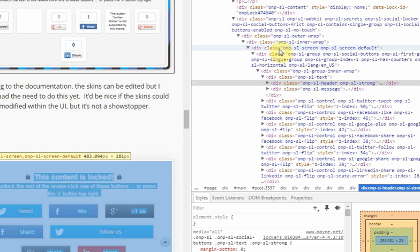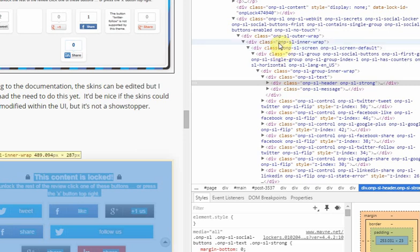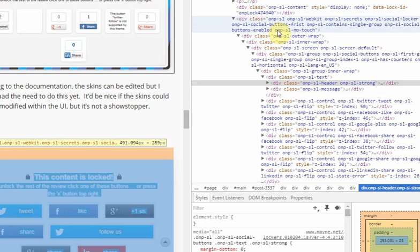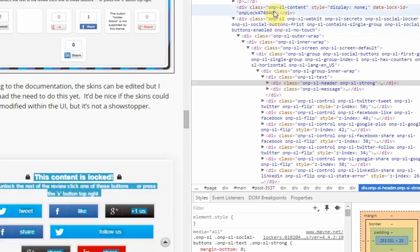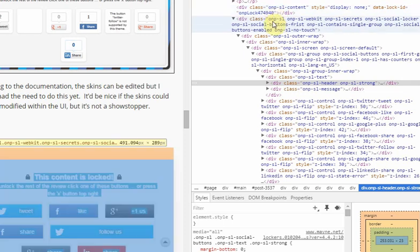Still the content lock is highlighted. Still highlighted. Still highlighted. There. See how it just got deselected? So now you know you went up one level too far.